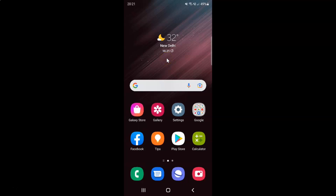Hi guys, in this video I will show you how to reset privacy and security settings in Samsung Internet browser on Android. This is my Android device, so let us start.